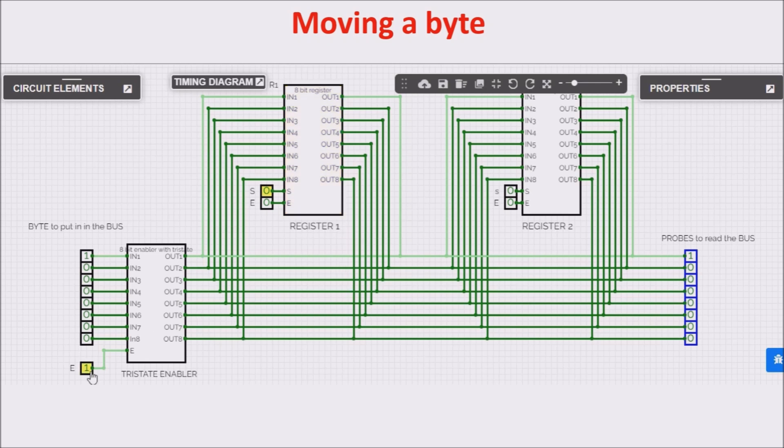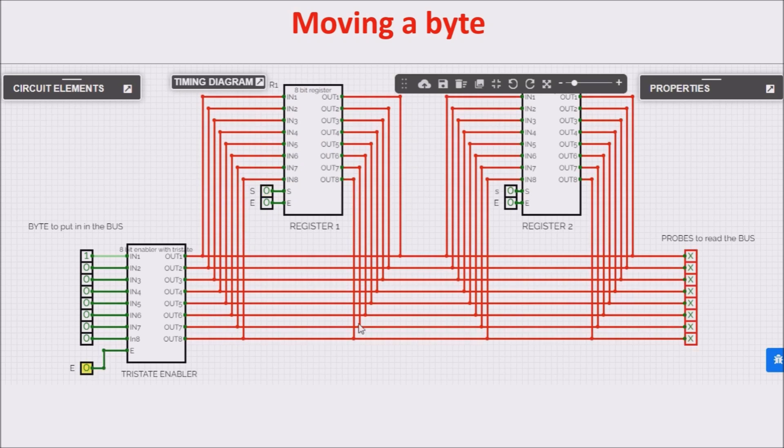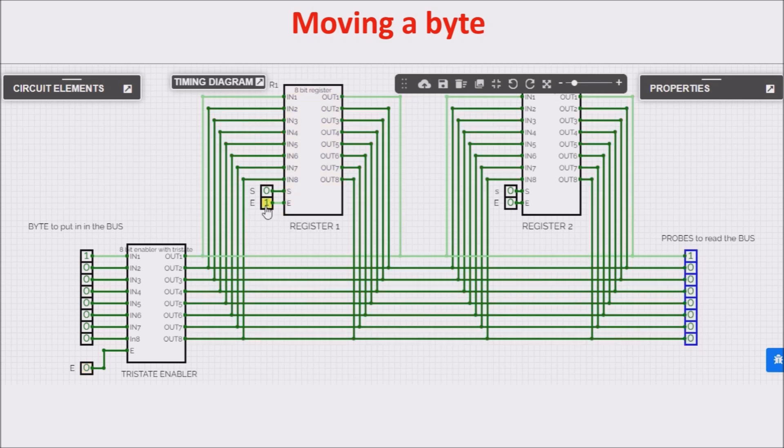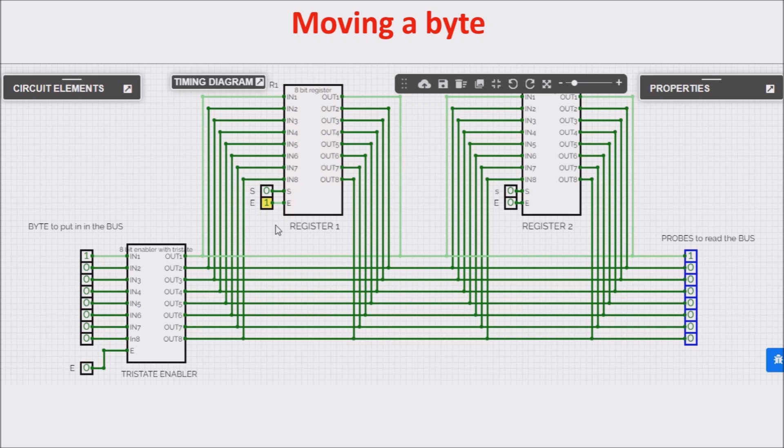We free the bus, and now we can check if this number is inside this register, by clicking E, and we can see 128 is inside the first register.